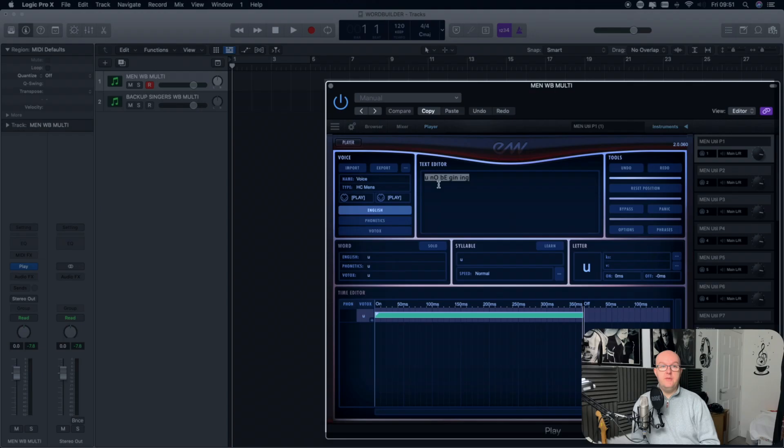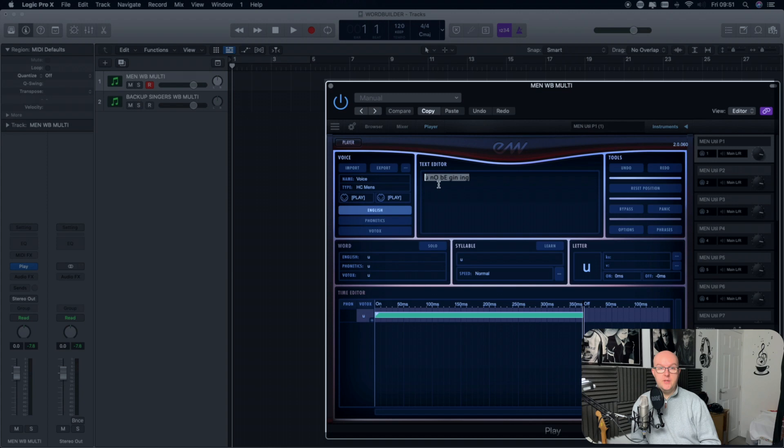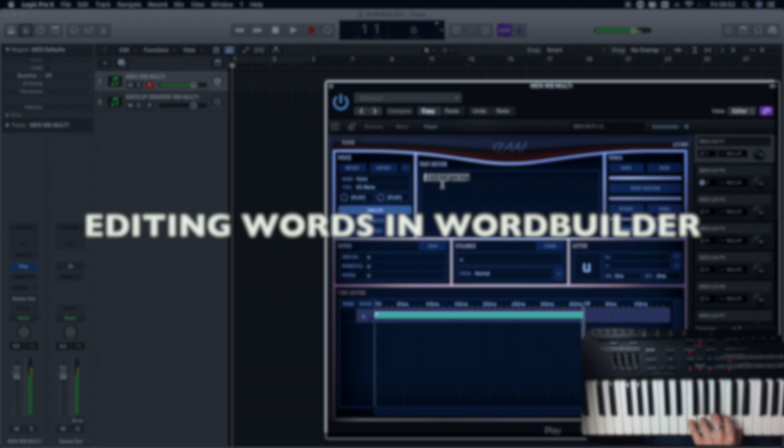All the reference points are in there, so this will help you as you are using WordBuilder.